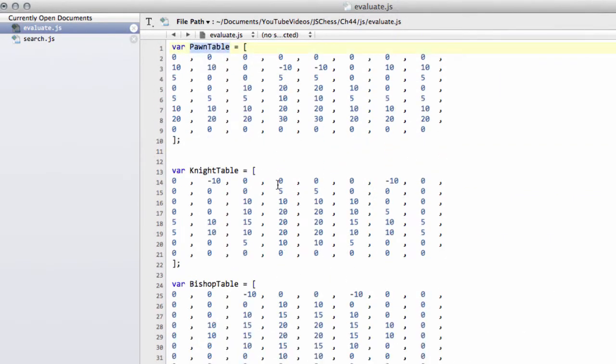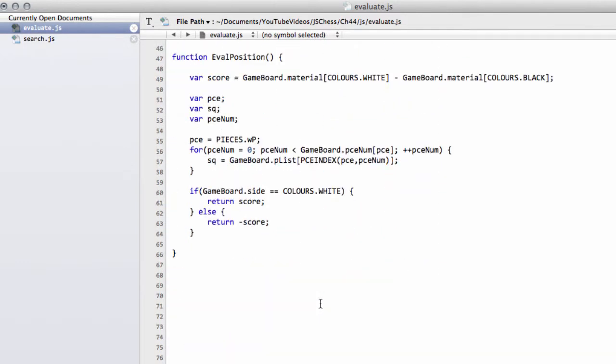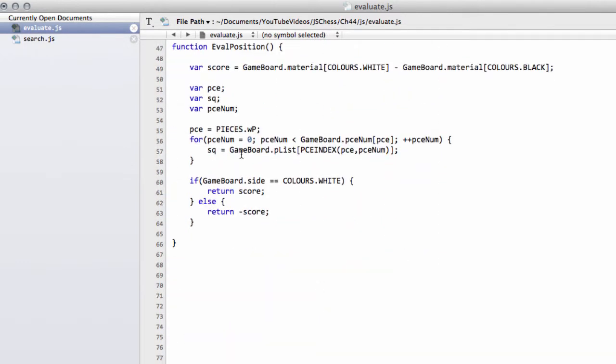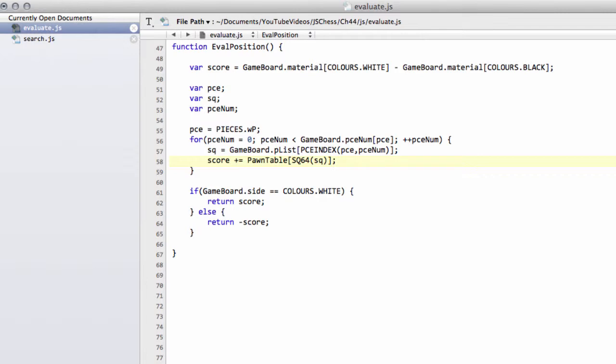And then what we're simply going to do is we want to then take the score for this square that that pawn is on from our pawn table here. So we'll simply say then that our score plus equals, because it's white, and then we'll take the pawn table. And now remember we want to convert it into a 64-base square because it's a 120-square with squares of 128, so we need to put the SQ64 function around it like that, and that's our bonus then for the white pawn.